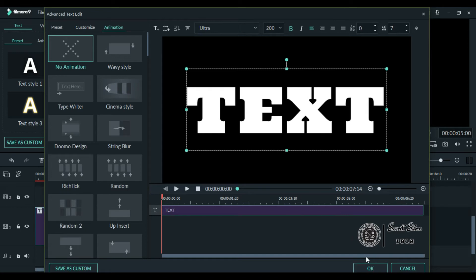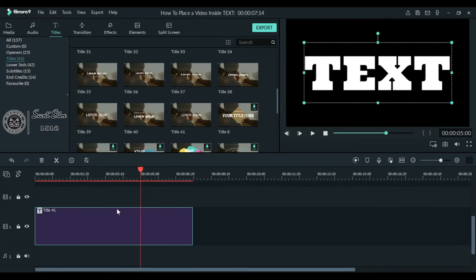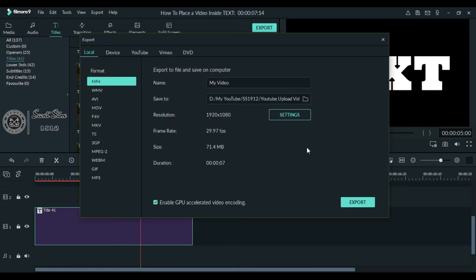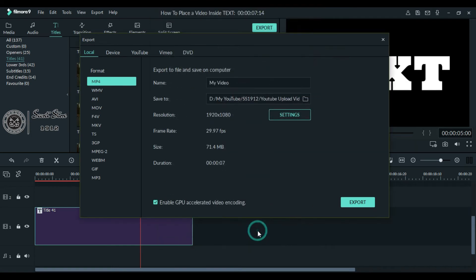So now we are gonna export our video because we will use it as our second layer. For doing that, click Export, go to Settings and choose the best quality, click OK, and export.